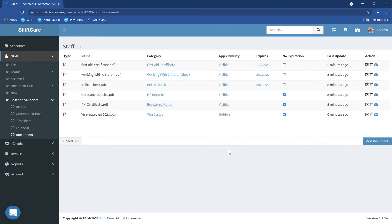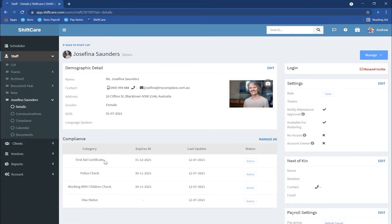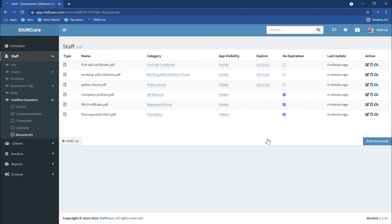Once you're done uploading the documents, going back into Josephina's profile you'll be able to see those documents have loaded into the Compliance section. The competency and qualifications documents we don't display on the staff member's profile page, but you can always see what's available by clicking Manage All and you'll see the documents listed there. They are available in the reports, which I'll show you in the next few steps.